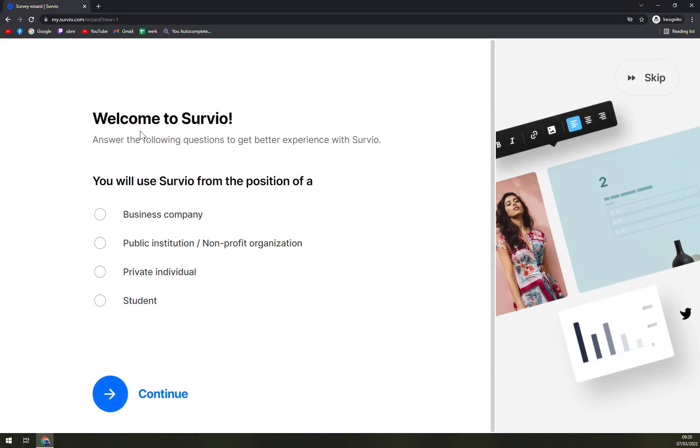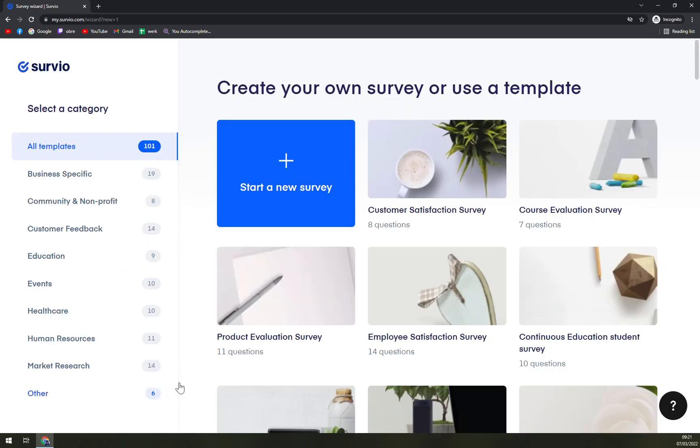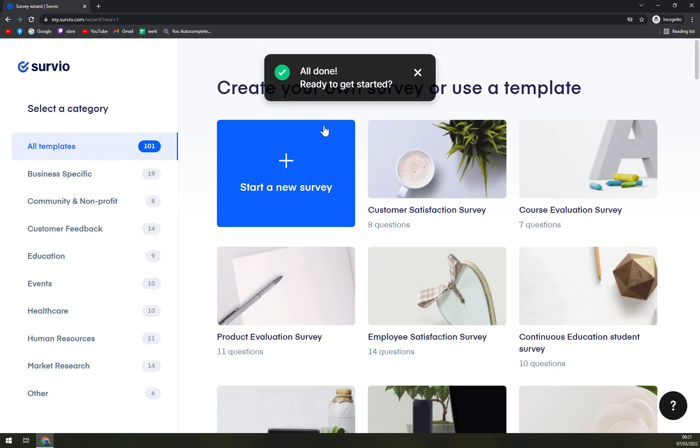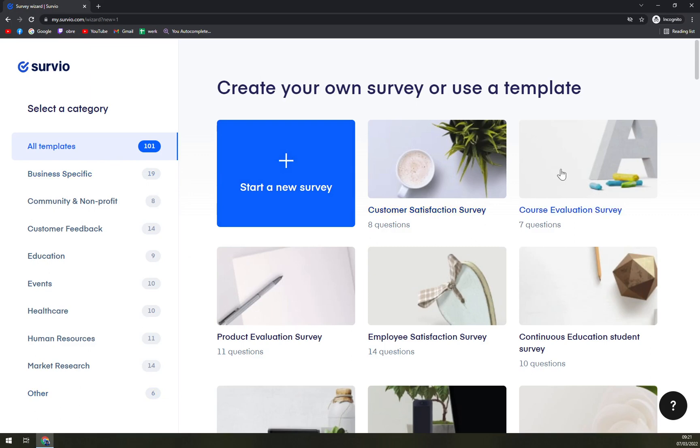Welcome to Survio. Answer the following questions to get a better experience with Survio. You will use Survio from the position of... let's go with private individual. All done, ready to get started? Well, hopefully. You can go with a new survey or pick from already pre-made templates.